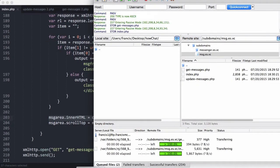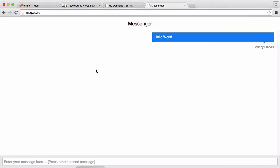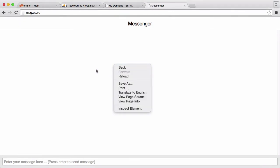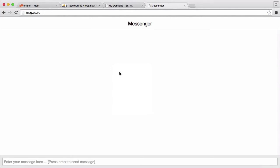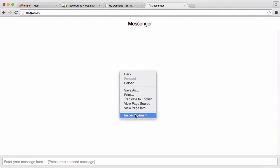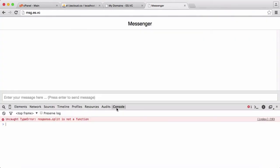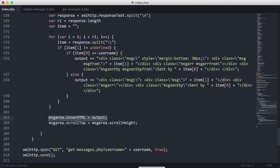So if we run this, we actually don't get anything because we haven't run the update function yet. So we're going to inspect element. Okay, so response.split is not a function. Okay, we have an error.